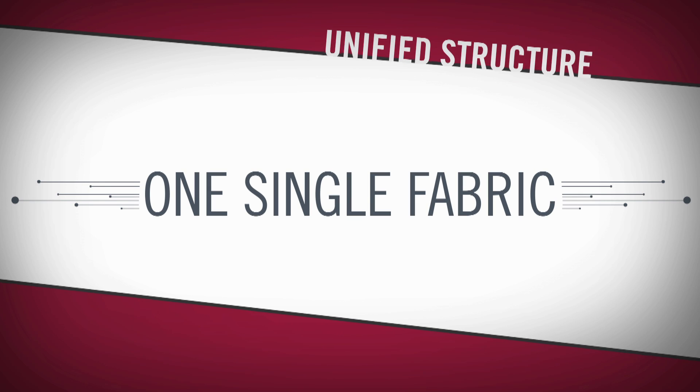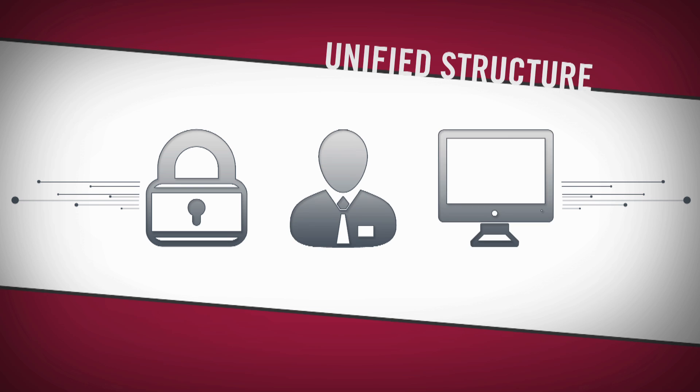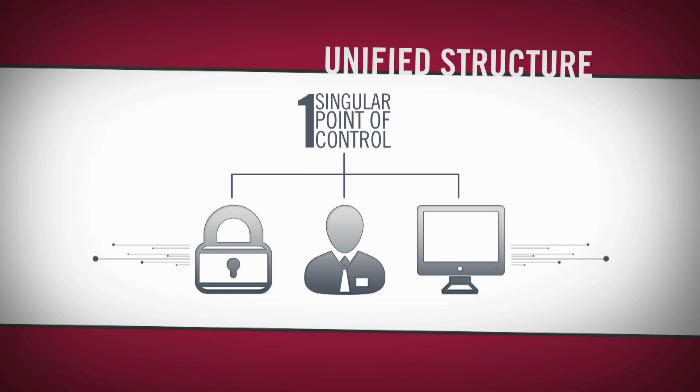Through this unified structure, the network is secured, managed, and maintained from one singular point of control.